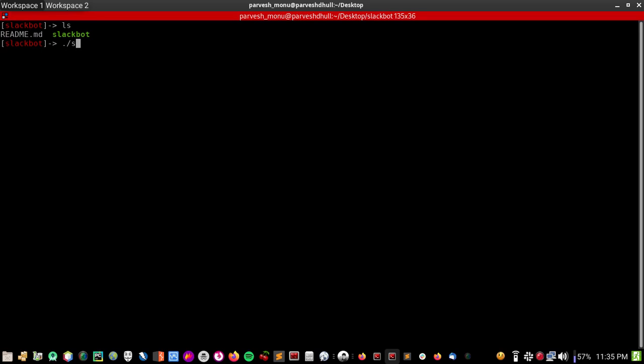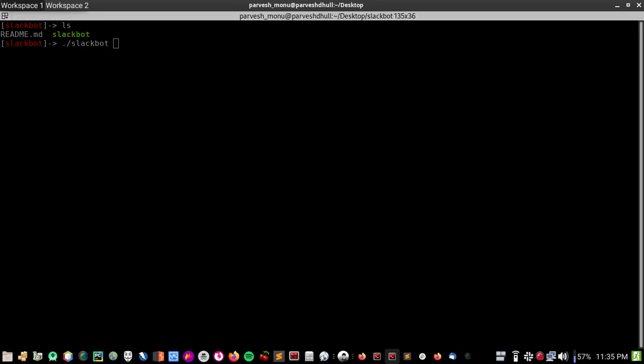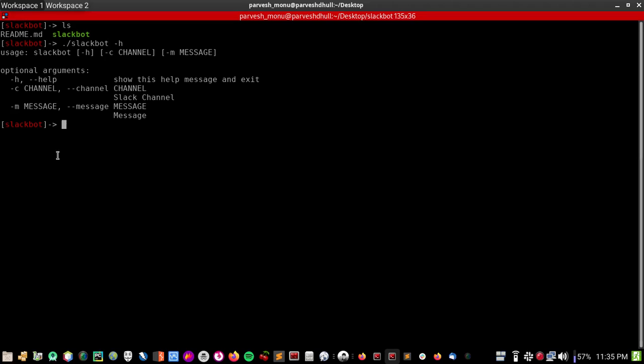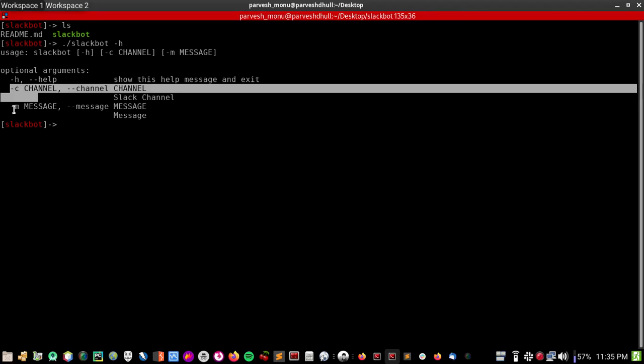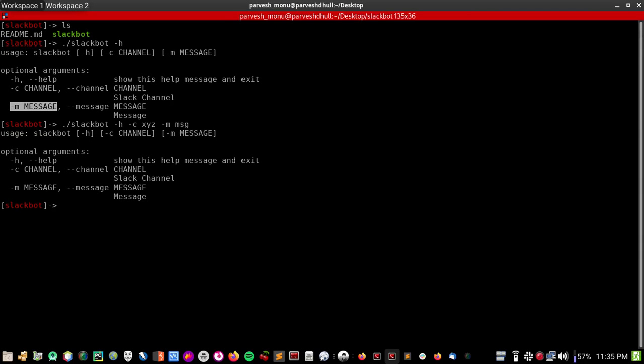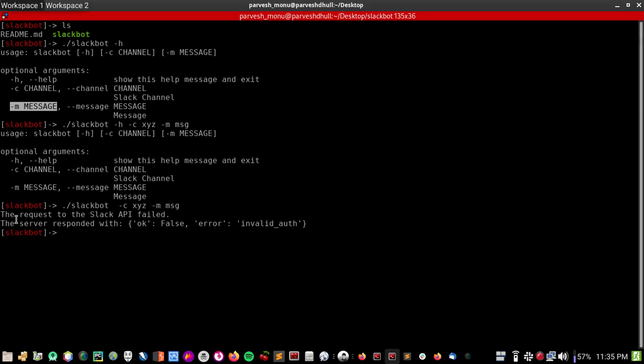So let's see how you can use this. We can use -c for channel and -m for message. So let's say channel is like XYZ and message equals to message. And now this will... okay, I forgot to remove an option. So this is giving an error because invalid authentication because we didn't provide any authentication.